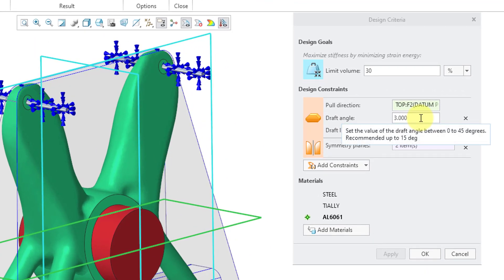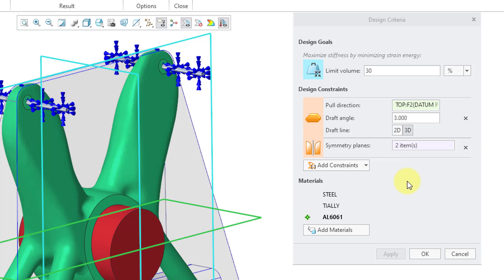Then we have the draft angle. That's the angle between the walls of the mold plate. And then you have this option here for the draft line, whether it should be 2D or 3D.